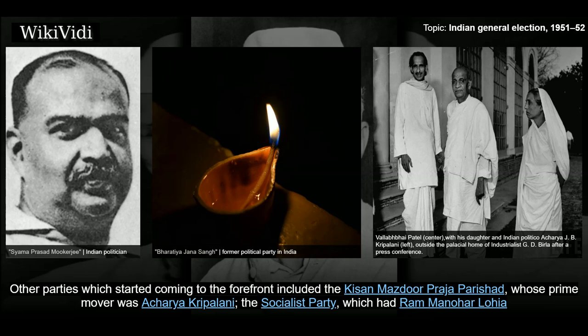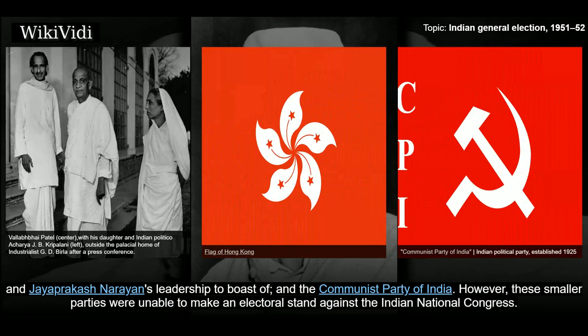Other parties which started coming to the forefront included the Kisan Mazdoor Praja Parishad, whose prime mover was Acharya Kripalani; the Socialist Party, which had Rammanohar Lohia and Jaya Prakash Narayan's leadership to boast of; and the Communist Party of India. However, these smaller parties were unable to make an electoral stand against the Indian National Congress.